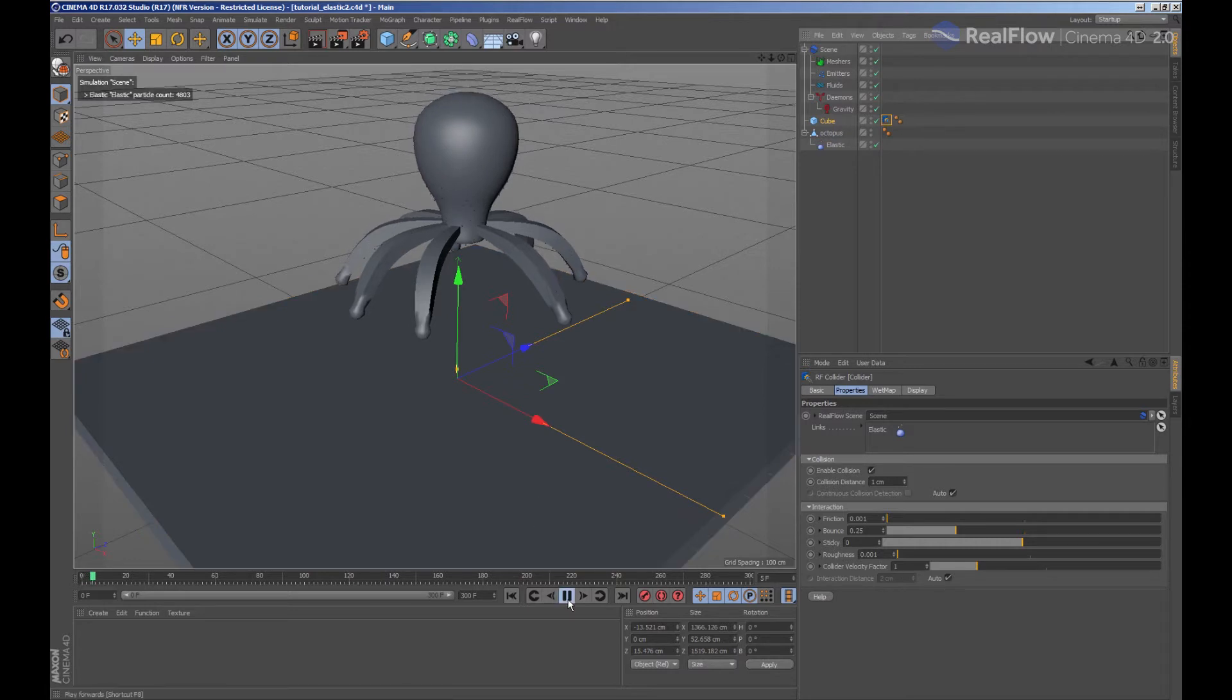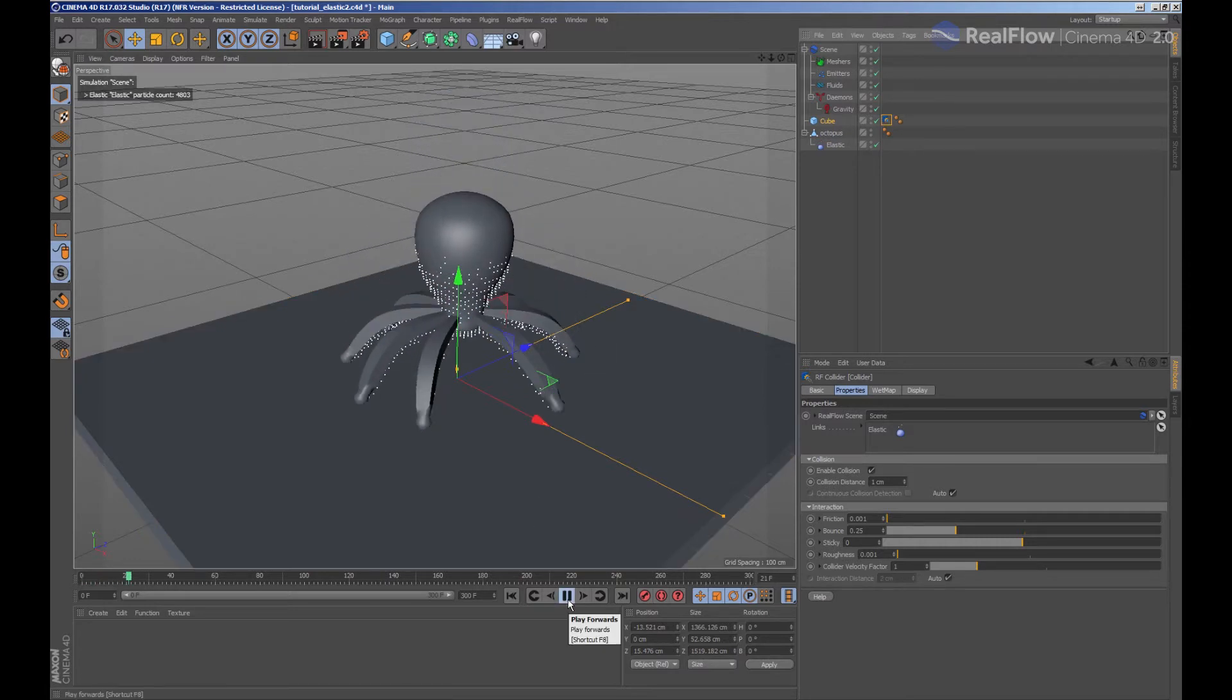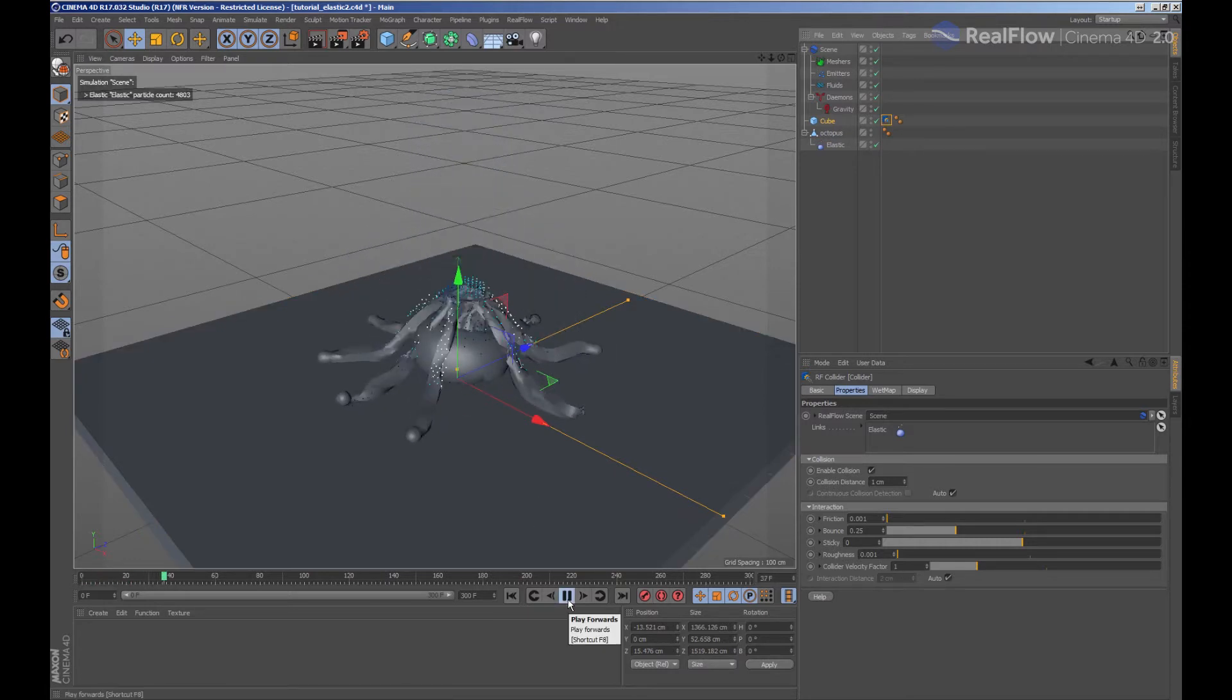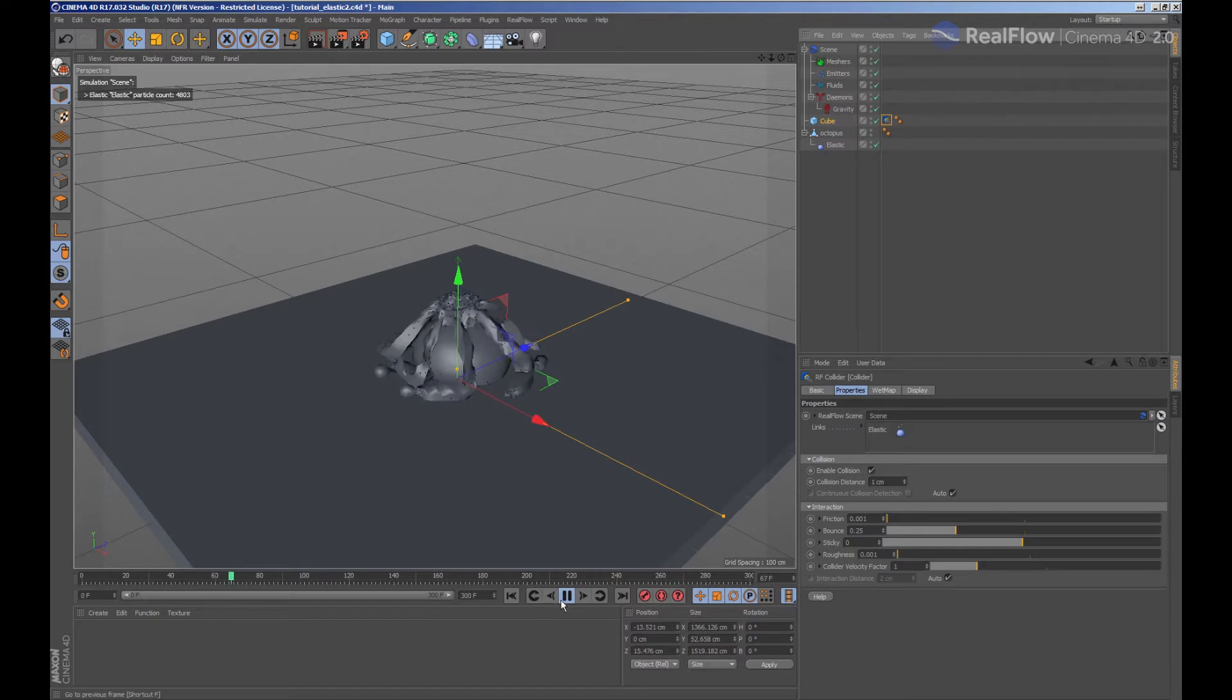If we simulate now, we see as the octopus geometry is being deformed by these particles.